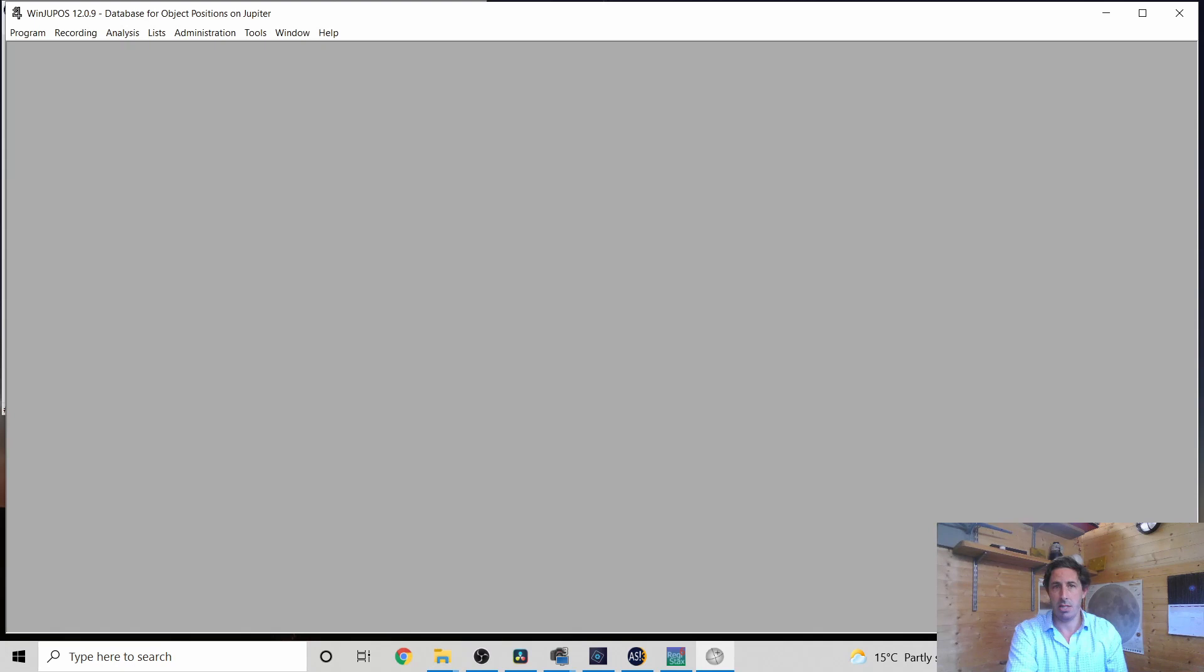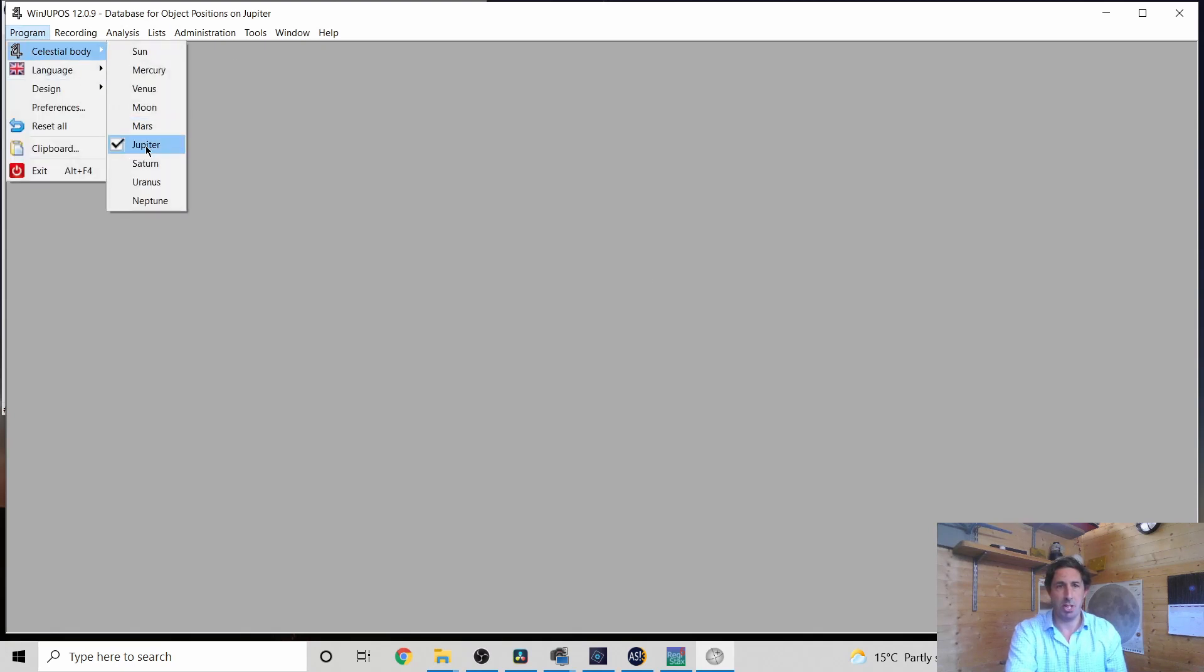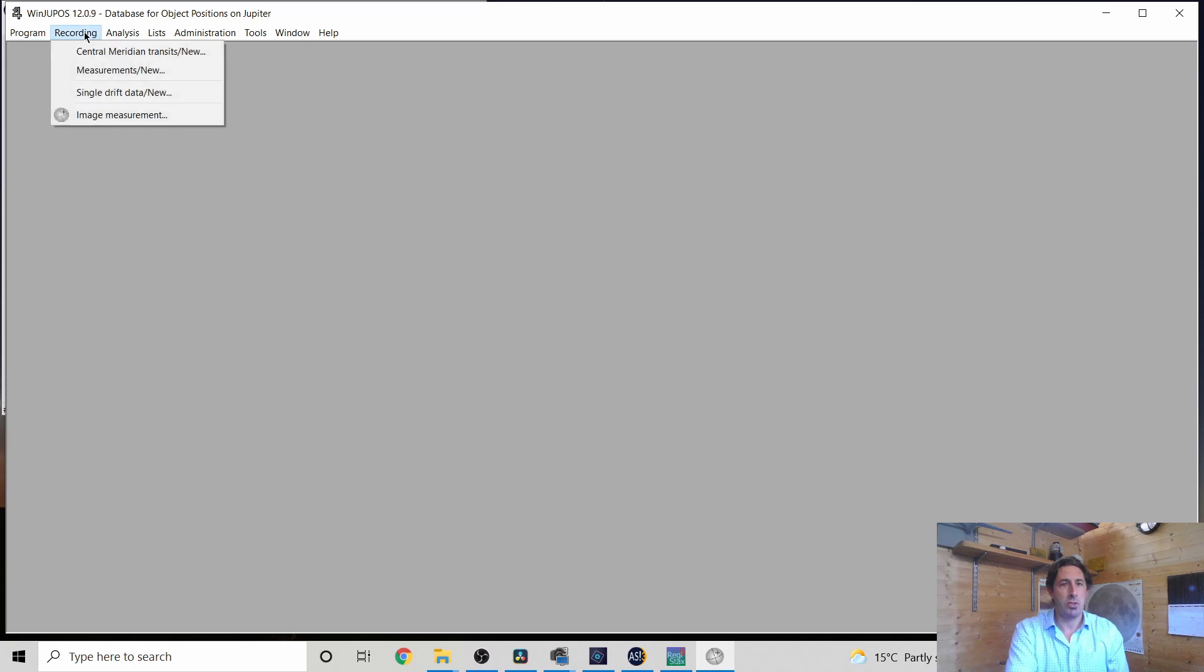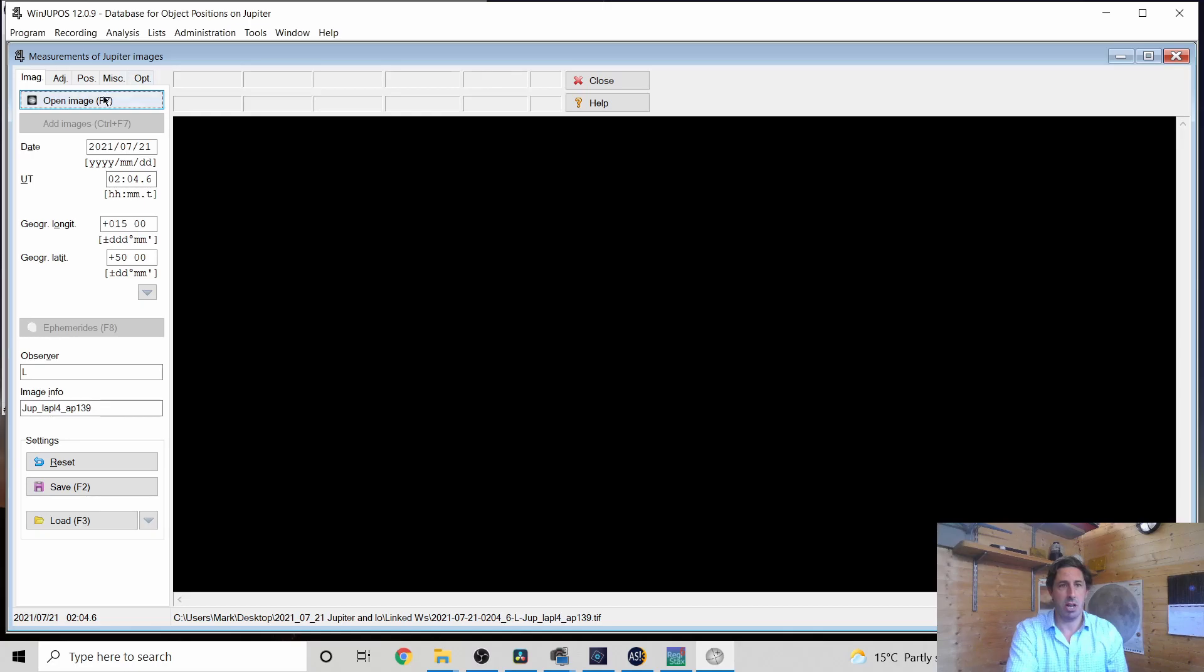So let's open up WinDupos. We've got Program, Celestial Body, Jupiter, Recording Image, Measurement. So an open image.